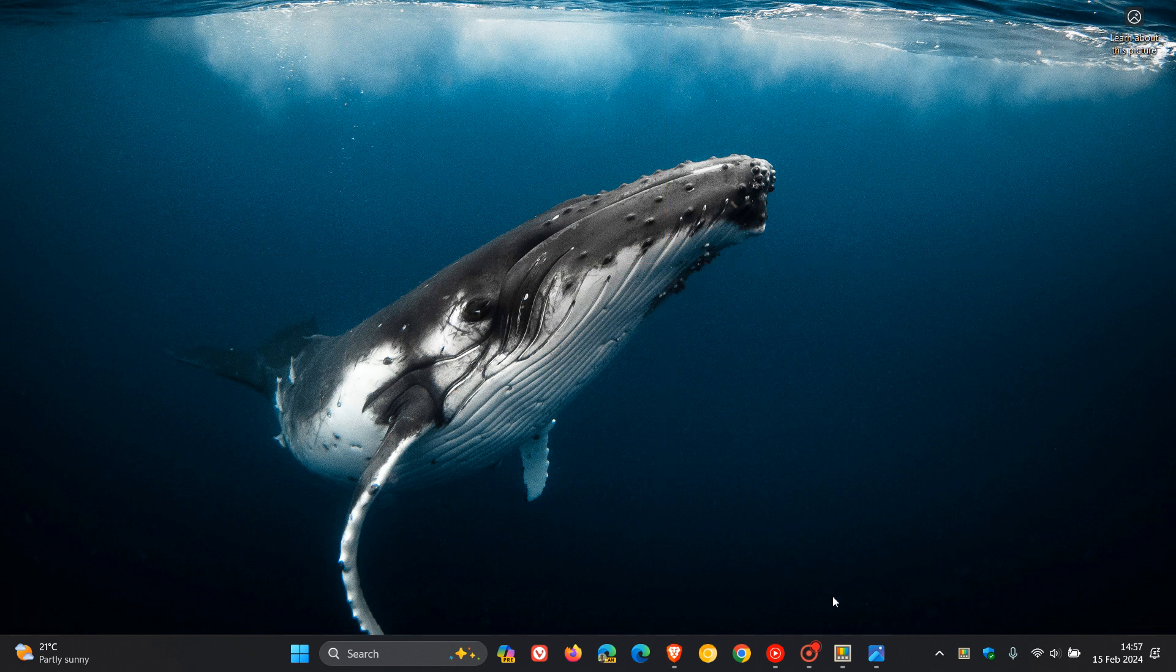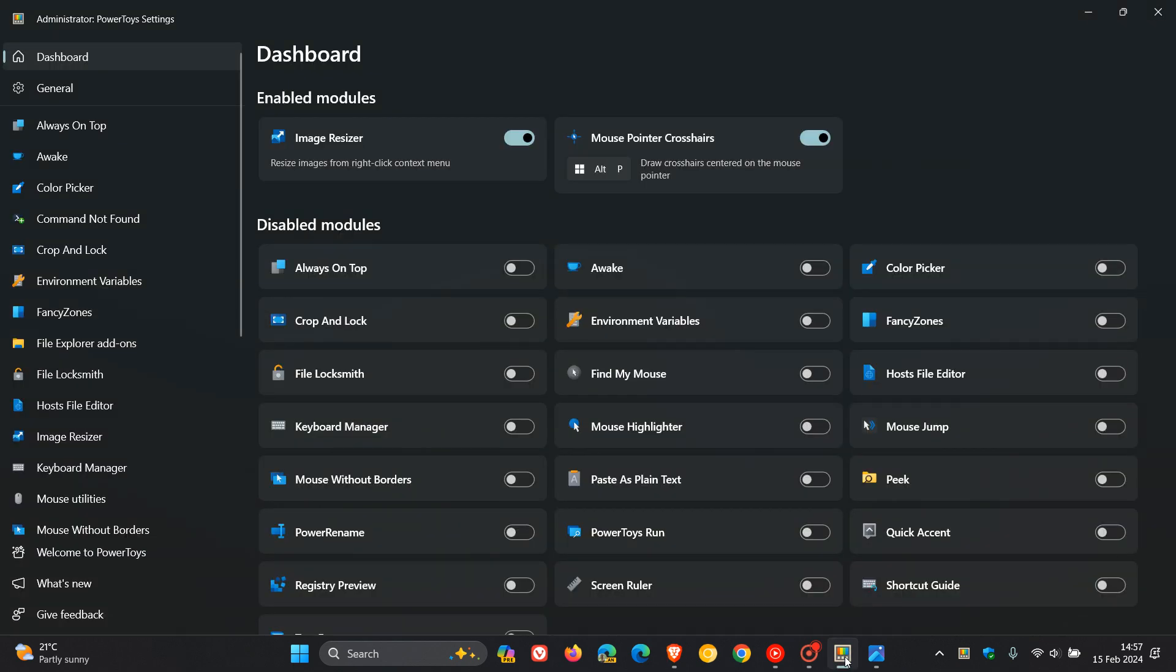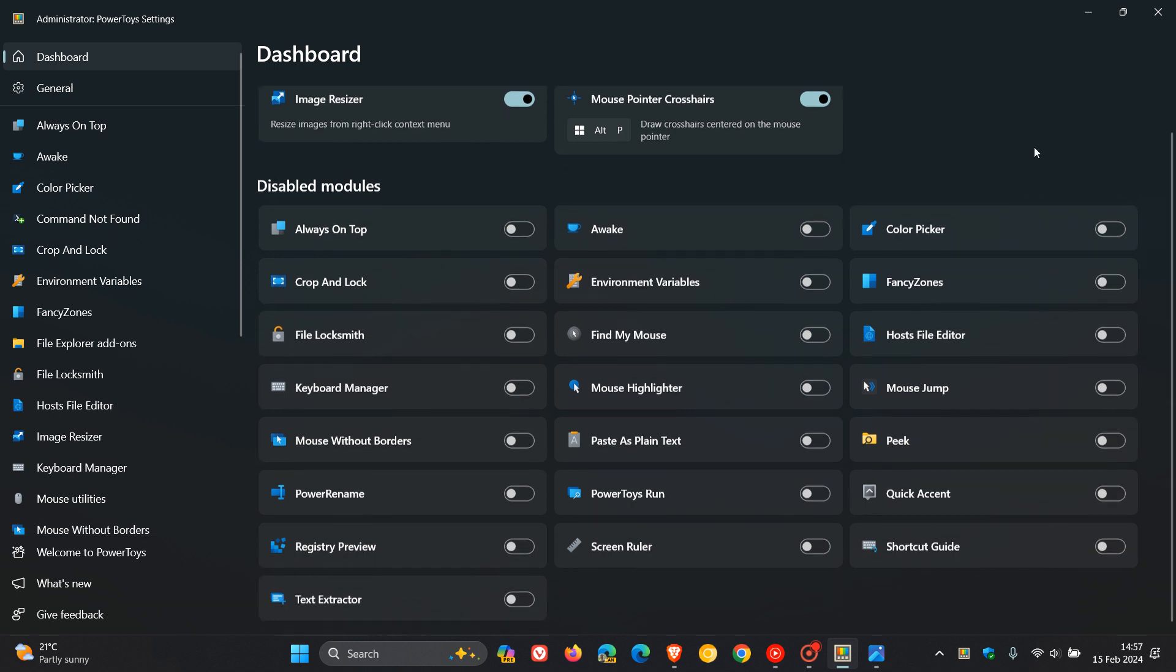And if we head back to Power Toys, Power Toys does get a lot of brand new utilities on a regular basis, as I have posted on this channel. As you can see, quite a lot going on with different utilities that aren't available by default in the Windows OS.